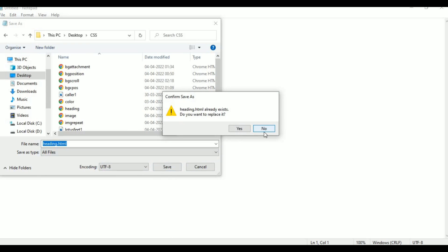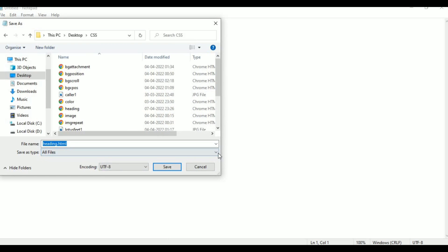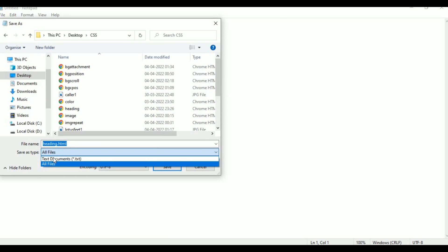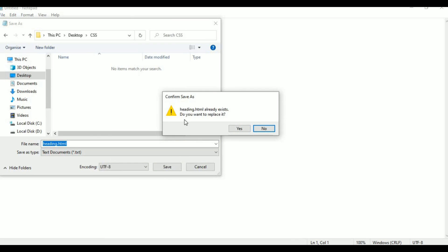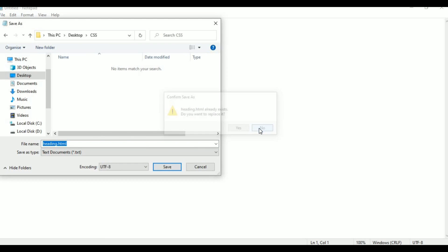When asked to replace, select No. We are going to save the text document as heading.html. The file is already saved — now we save the text document and begin writing code.